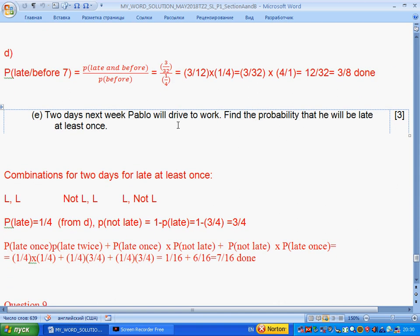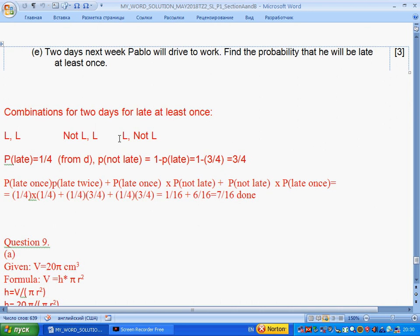Two days next week Pablo will drive to work. Find the probability that he will be late at least once. At least once covers three combinations: late both days, not late then late, and late then not late. The probability of at least once late equals: (probability of late × probability of late) + (probability of late × probability of not late) + (probability of not late × probability of late). We multiply and add these probabilities and get seven over sixteen.